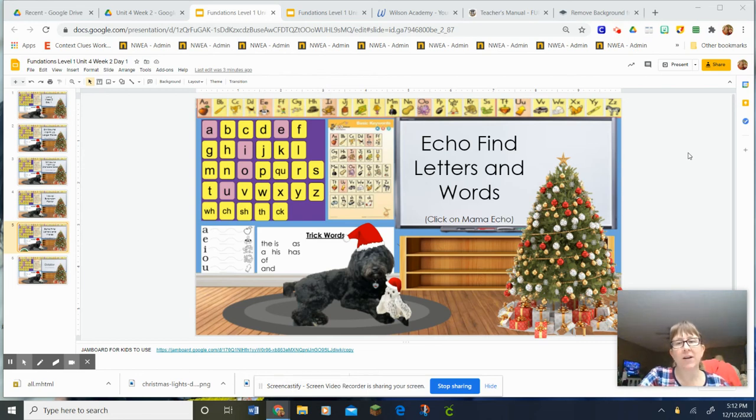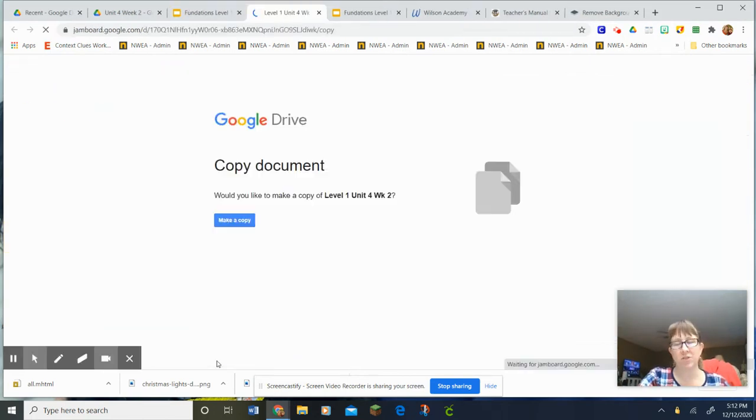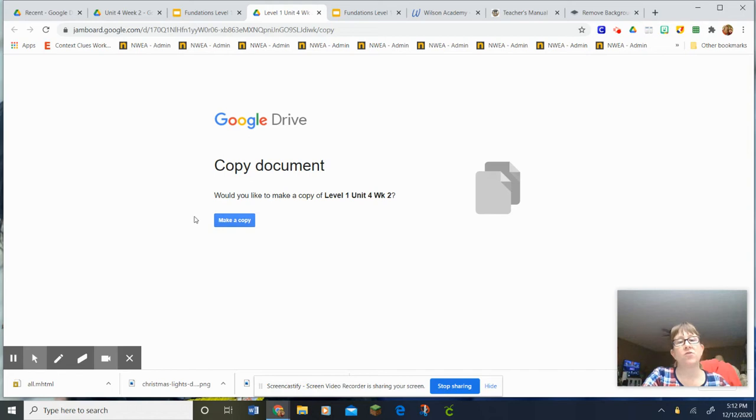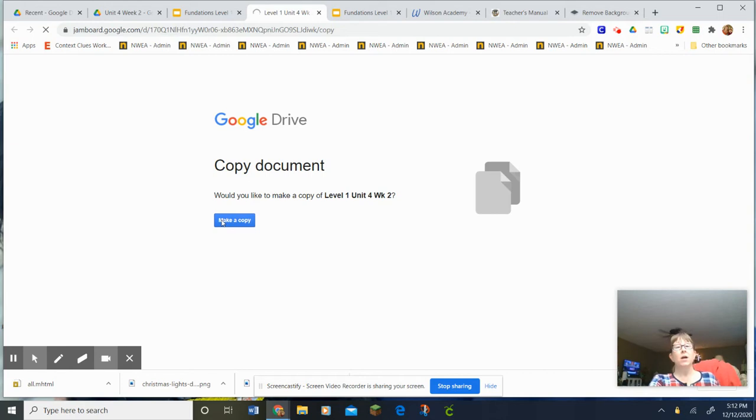Hi guys, we're going to do echo find letter and words. So hopefully your teacher has shared a copy of a jamboard with you, or if you have your board at home or if you're at school.